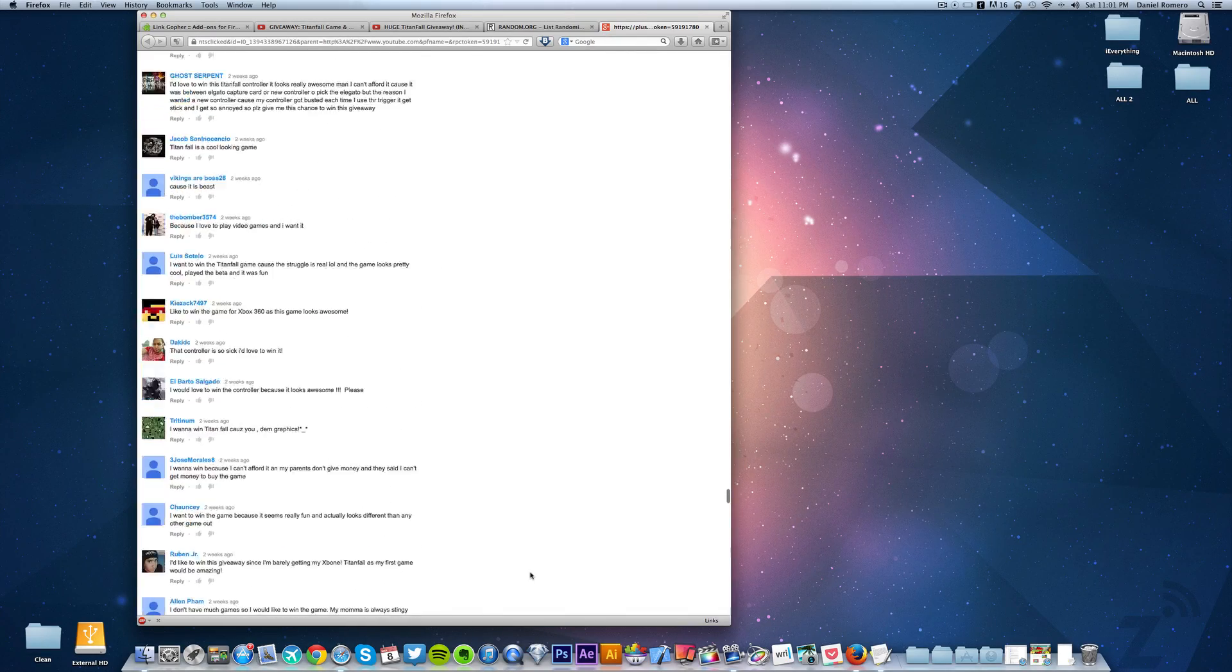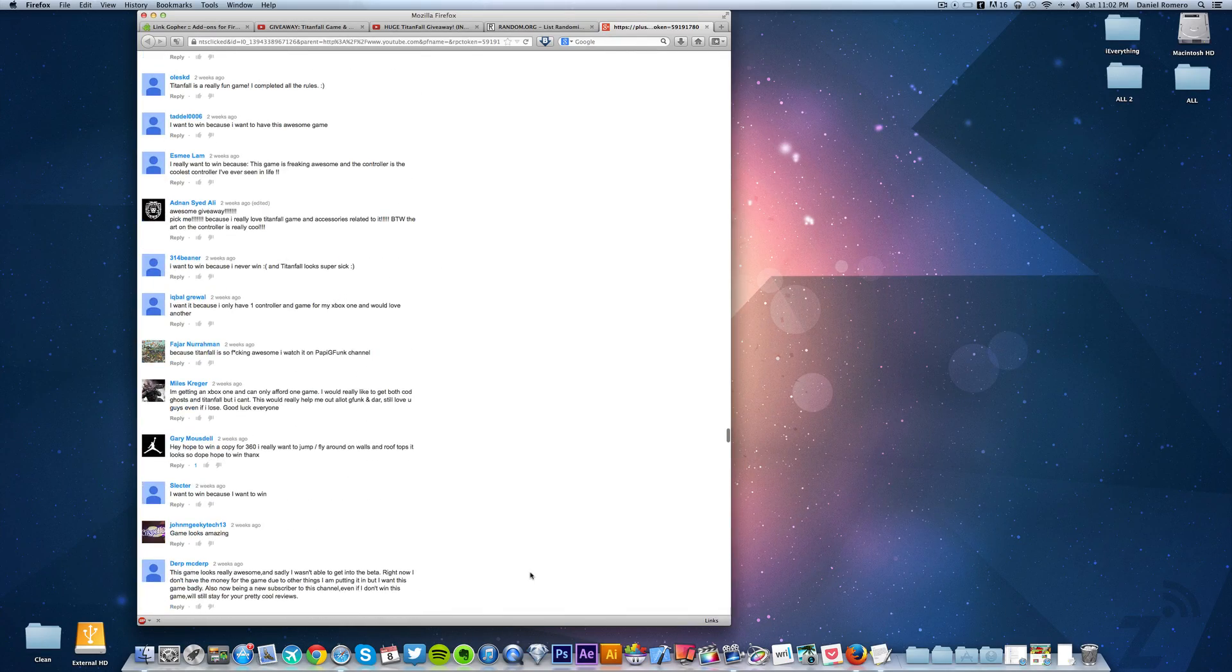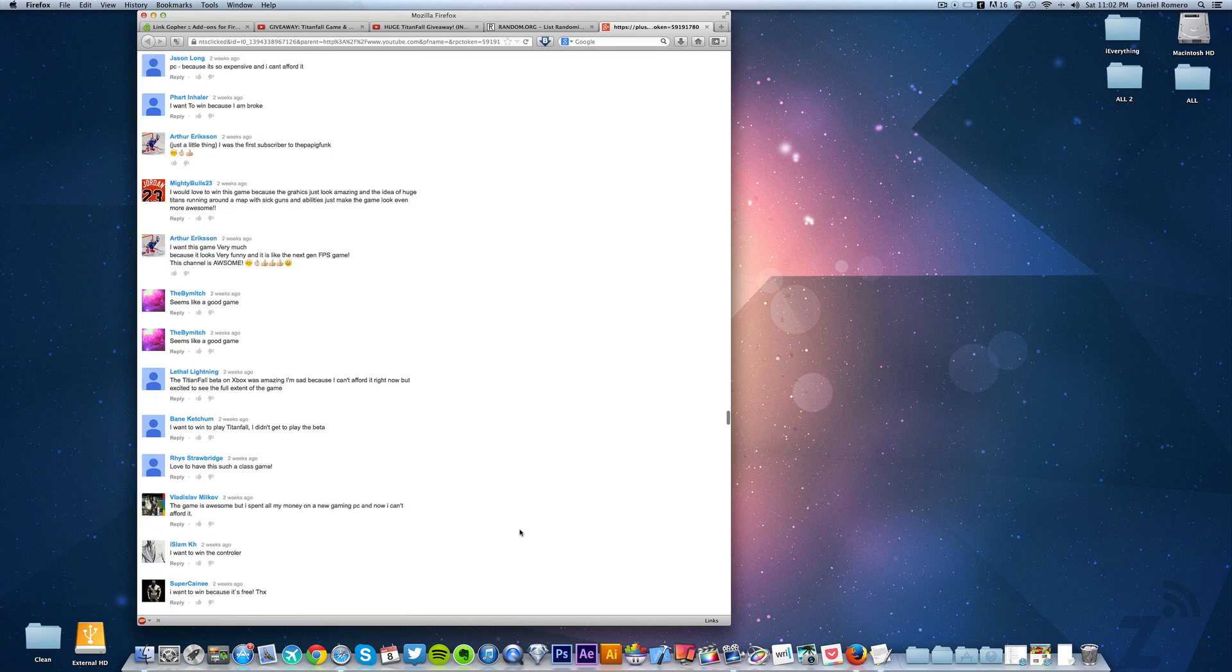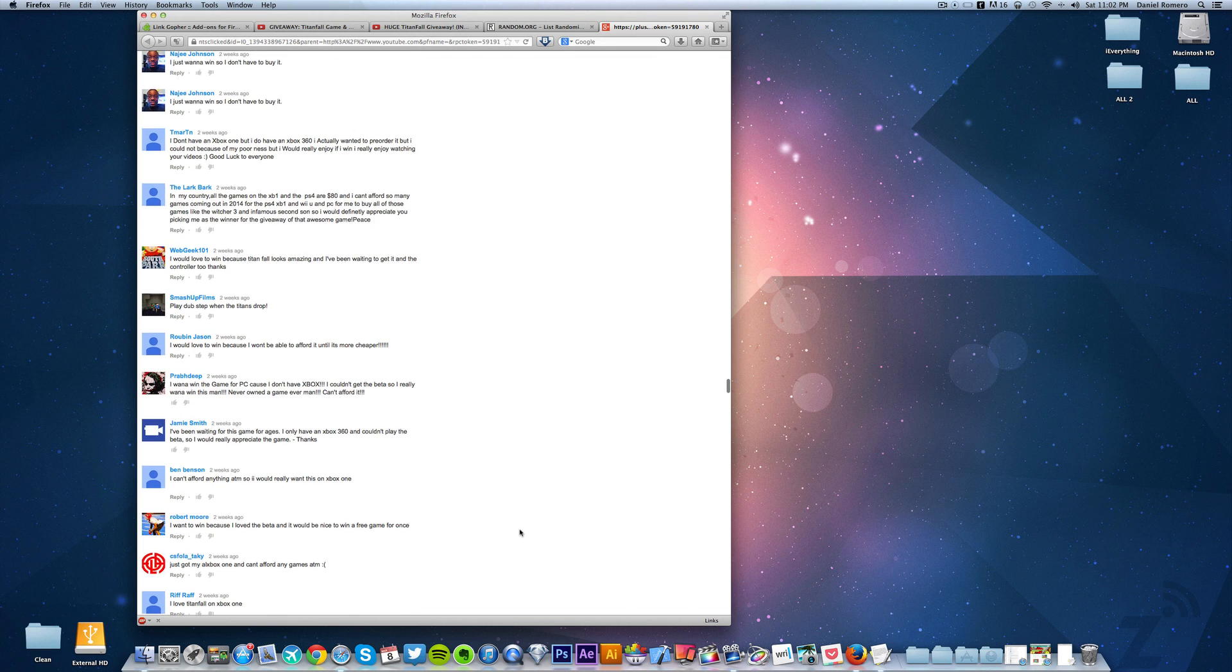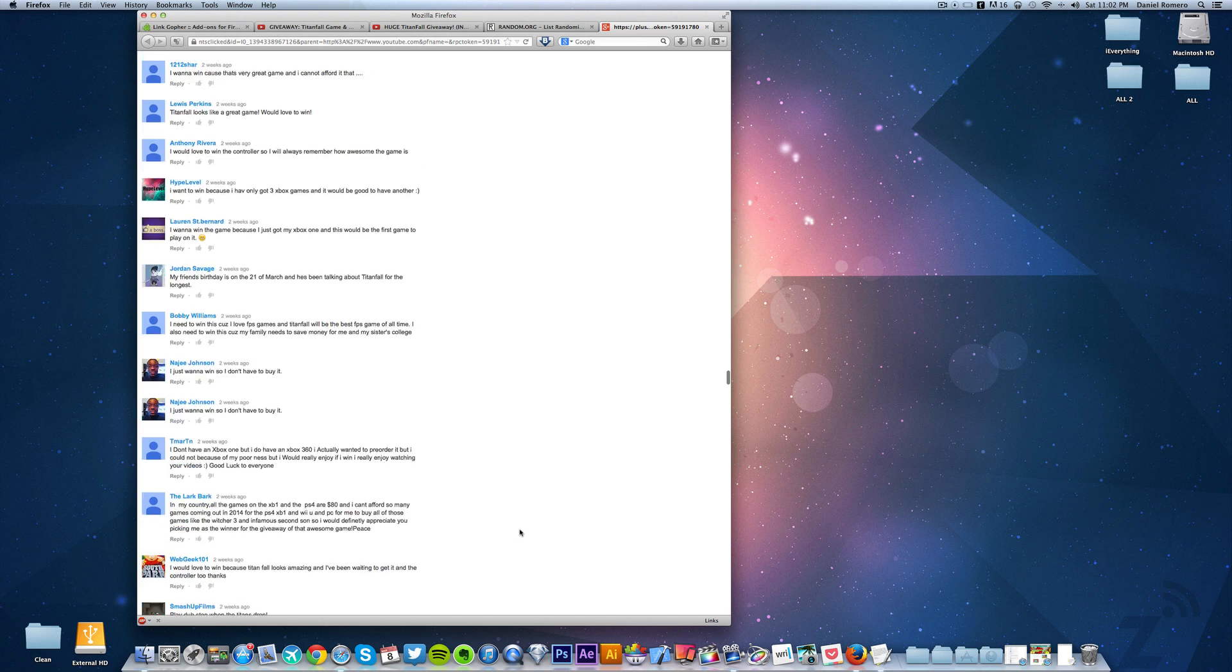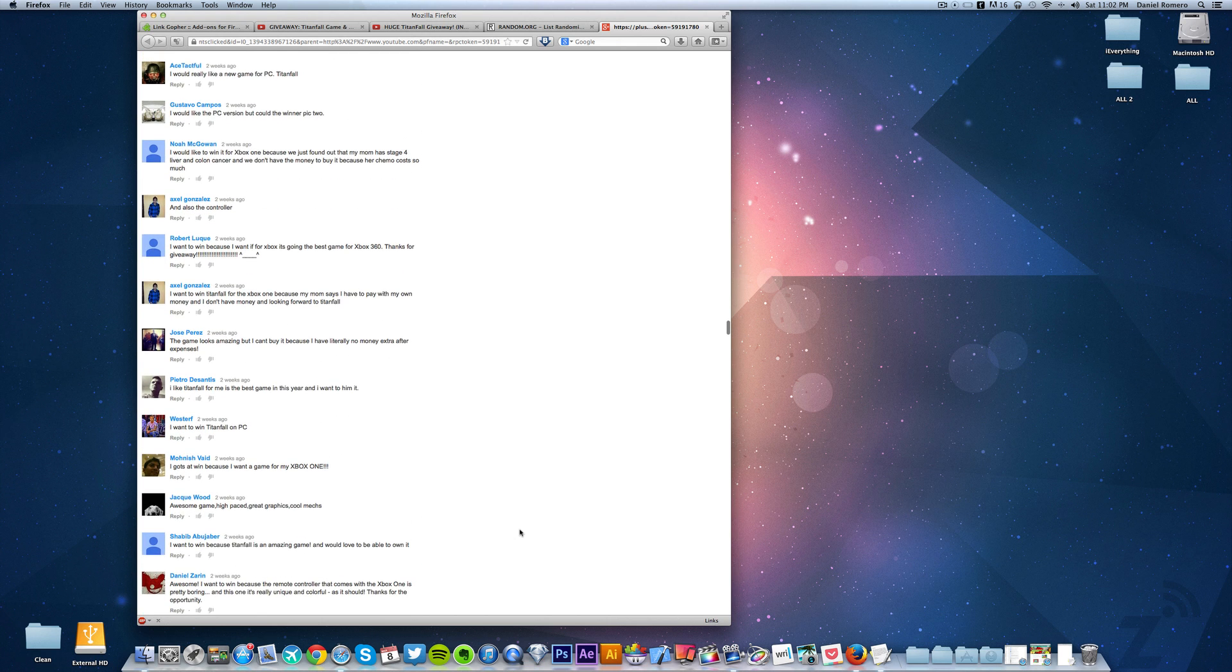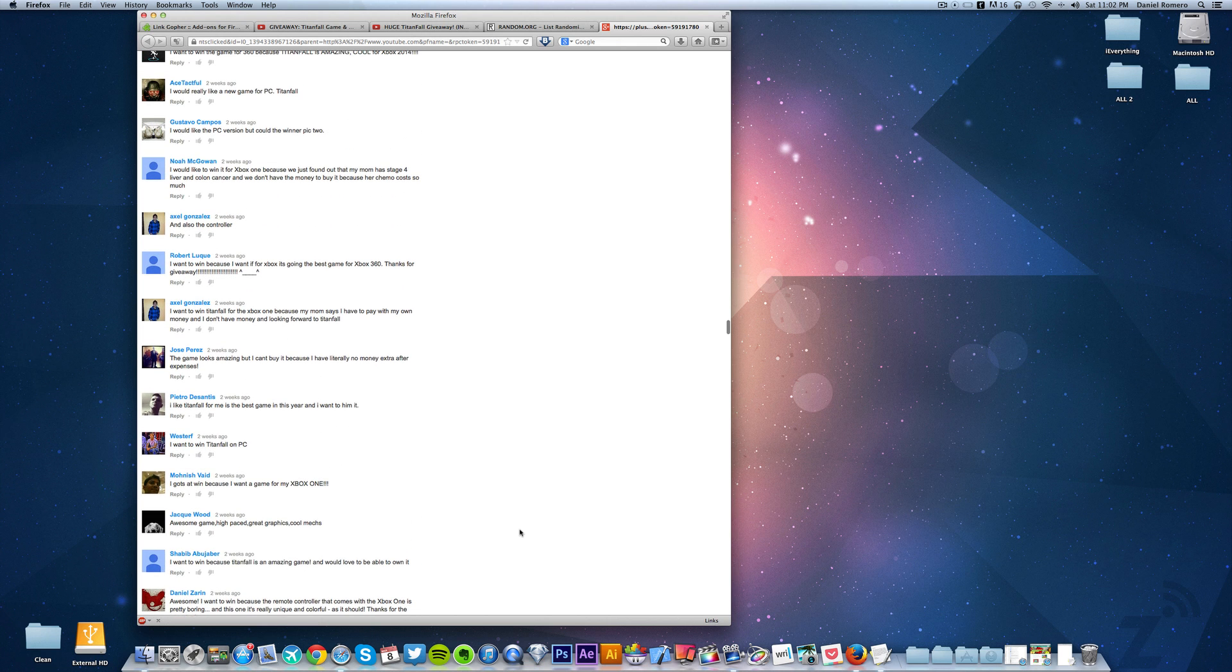All right, so now here we have all the comments and now what's great about this add-on is that it gets rid of duplicates so that people that have entered twice don't get a better chance than people that actually follow the rules.